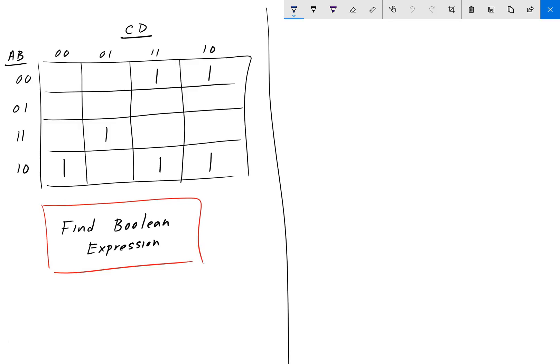Hey guys, welcome back to engineering education. For this next problem, we have yet another Karnaugh map problem, only we added another variable. We have A, B, C, and D this time. And once again, we're asked to find the Boolean expression for this Karnaugh map. So pause the video, give it a shot, and we'll go over the answer in a bit.